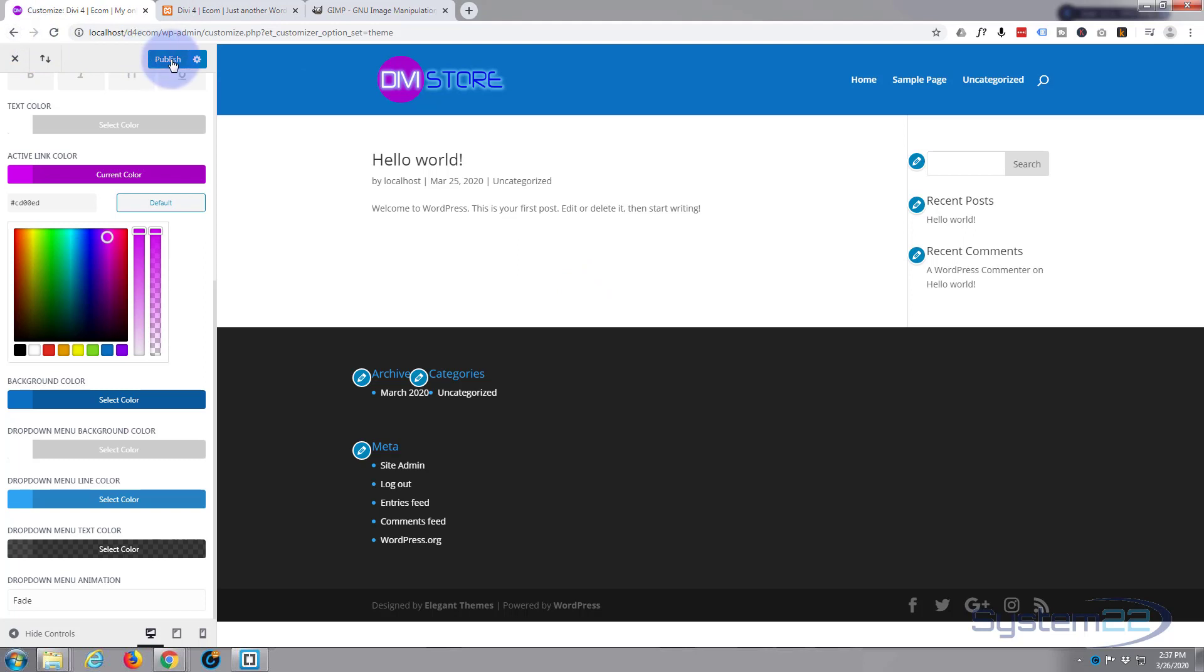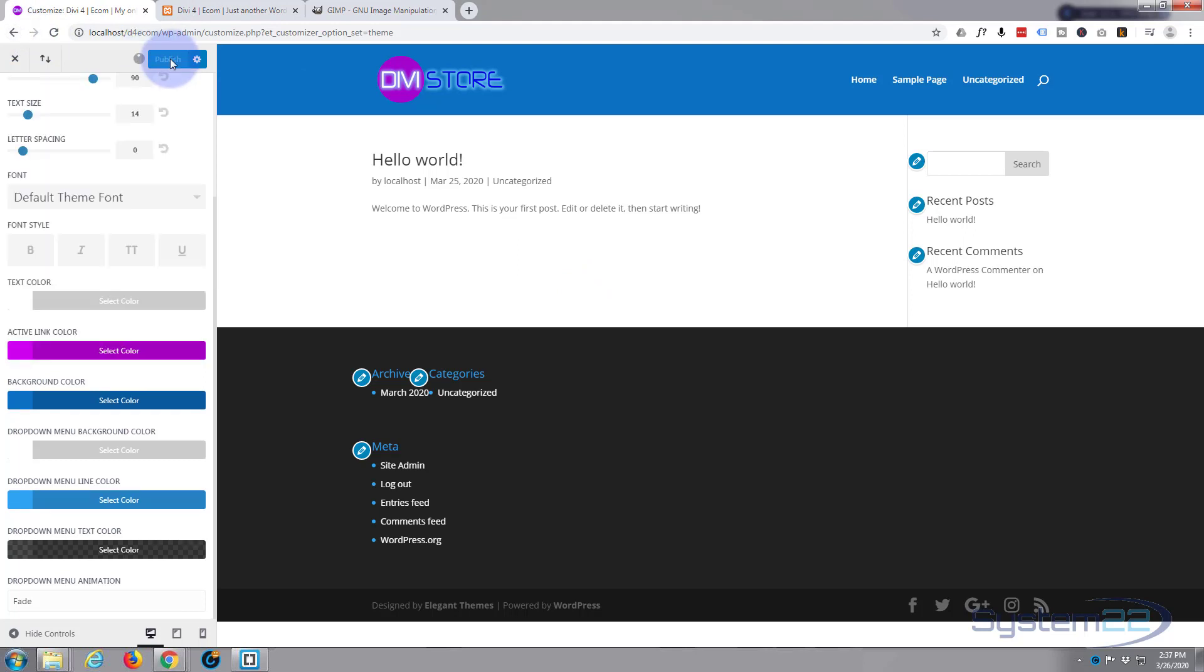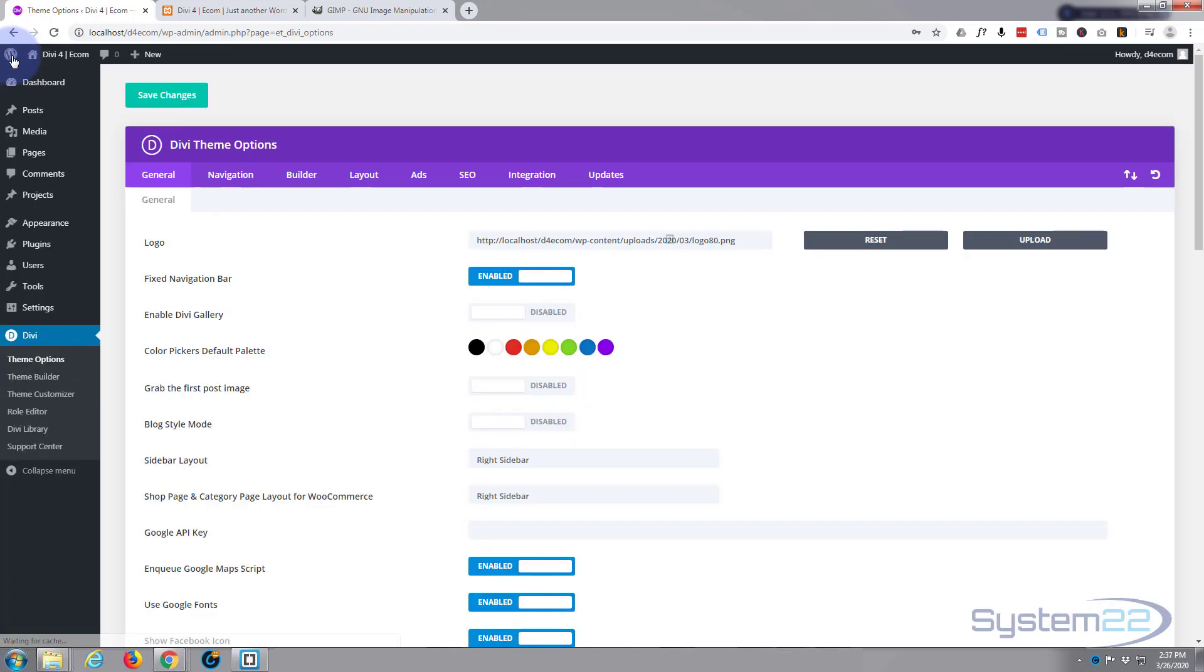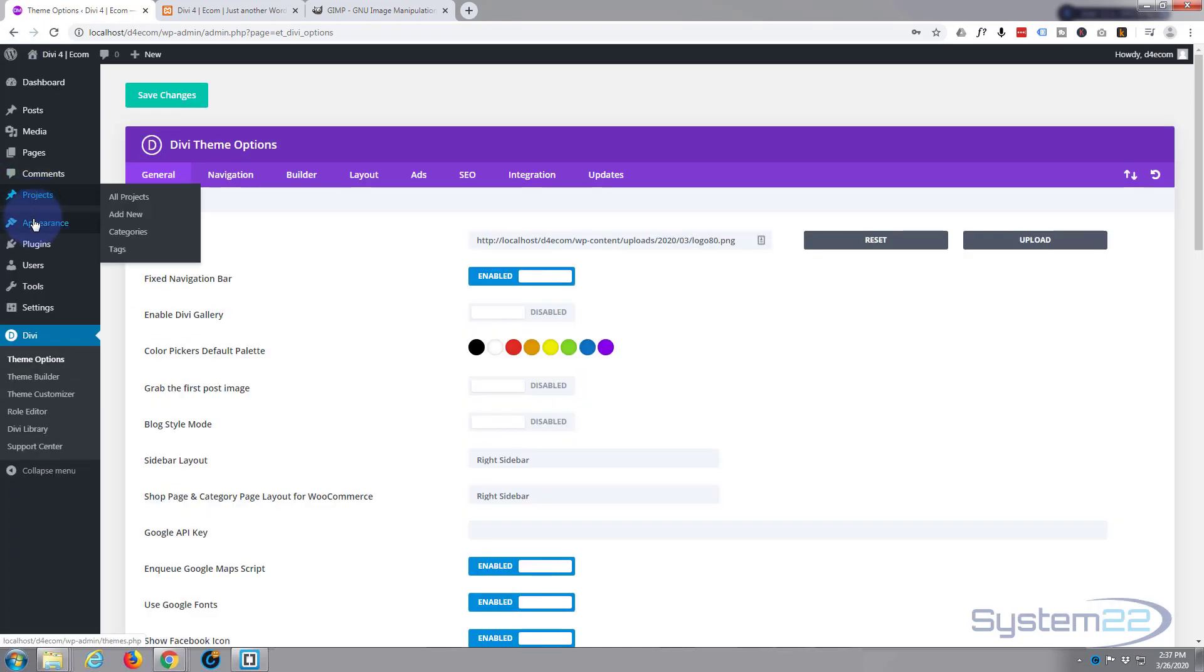So I'm going to go back to the dashboard. I'm going to publish my changes first. I'll go back to the dashboard.